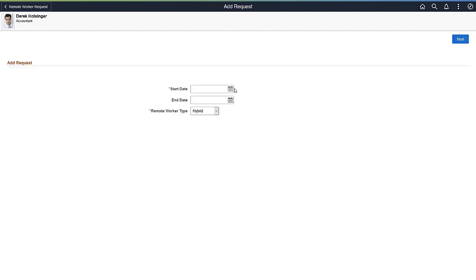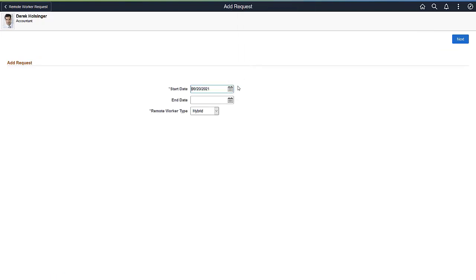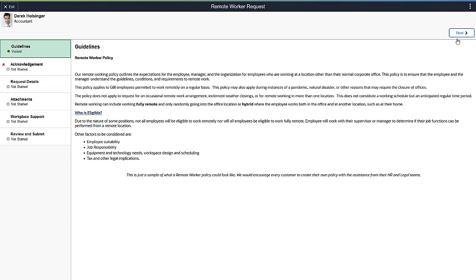Record the duration of the remote work request. If you don't know the end date, leave that blank. Identify whether this request is for working fully remote or if it will be a hybrid situation of working part-time from the office and part-time remote. The Remote Worker pages appear in an Activity Guide layout and the system saves your information as you progress through the pages.